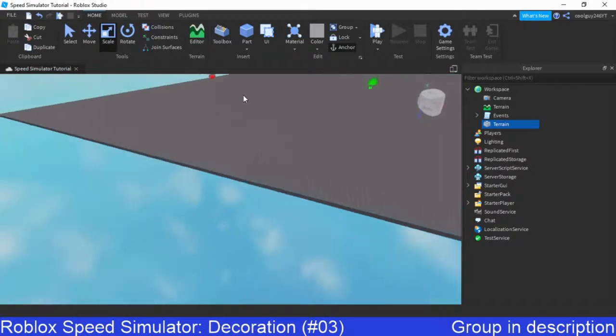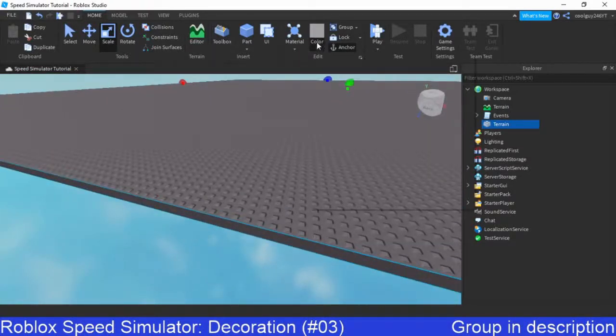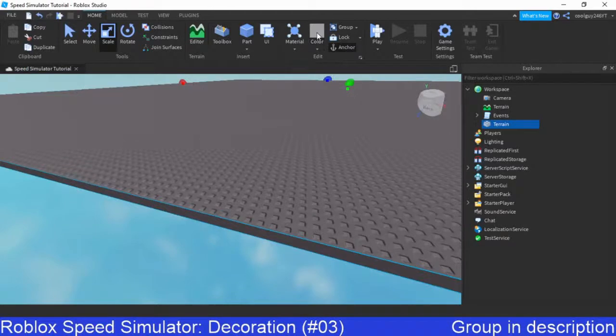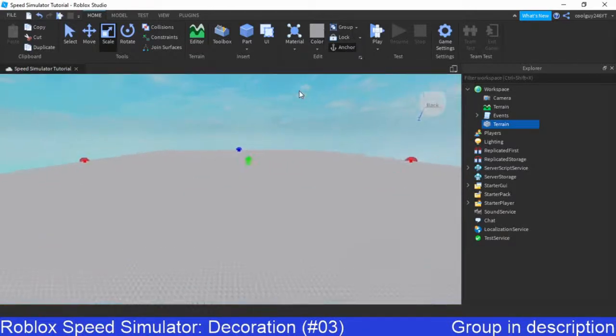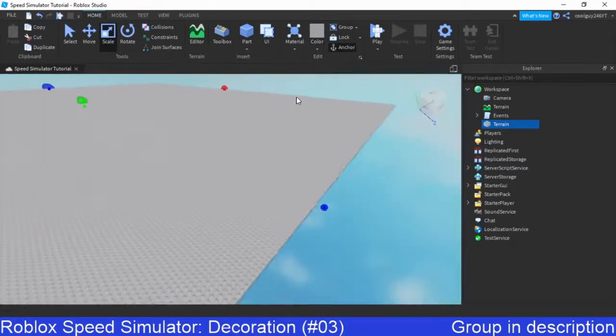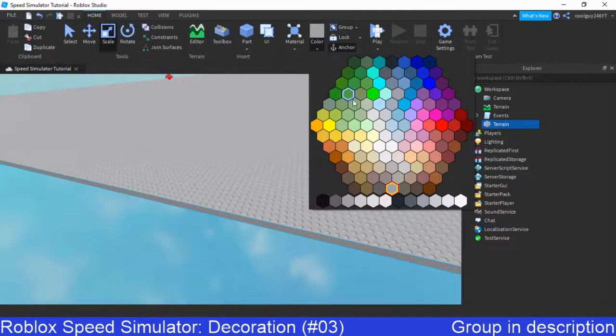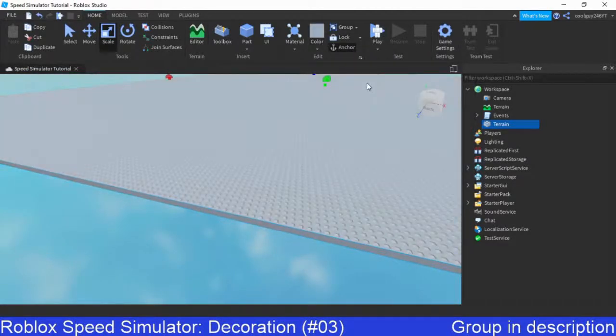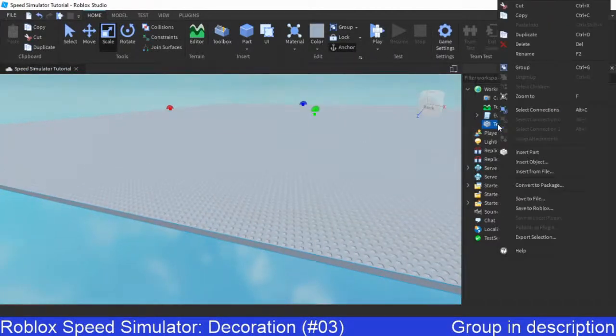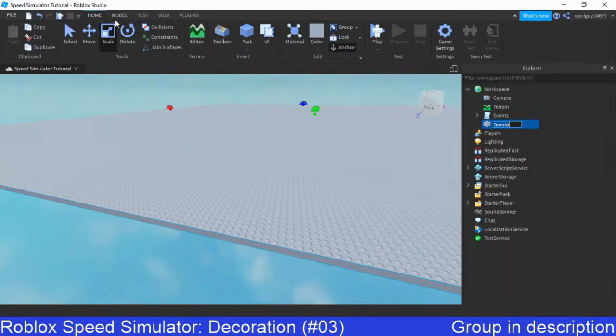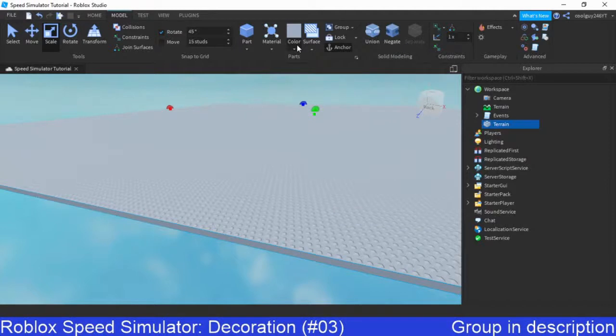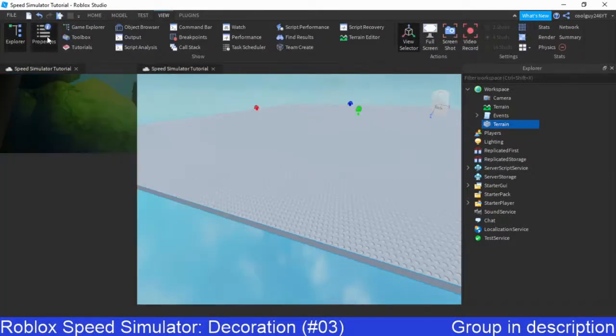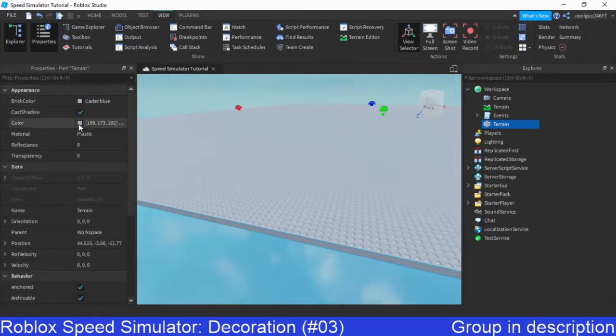Next up, we're going to want to make this a different colour. So click on colour, click this little here. I mean, you can actually get better colours if you don't click that. If you click view, open properties, you can click colour here, this little box, it'll give you full control over the colour.